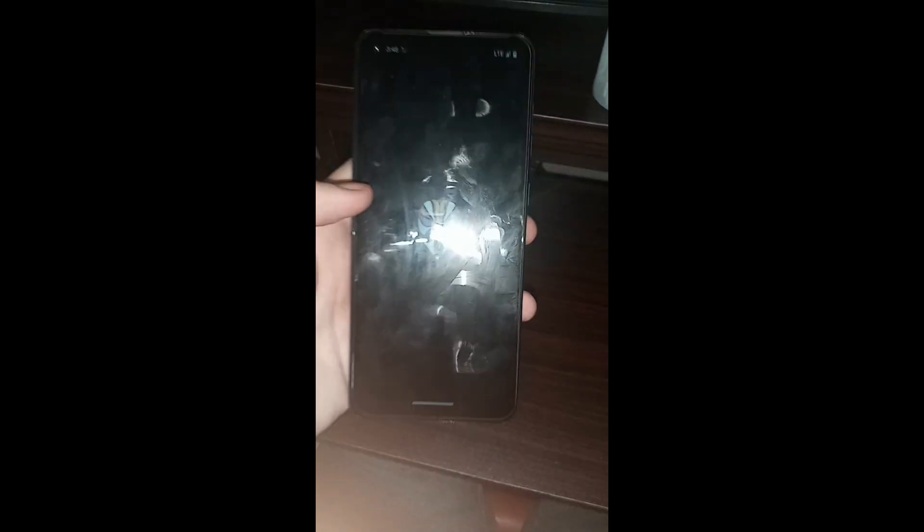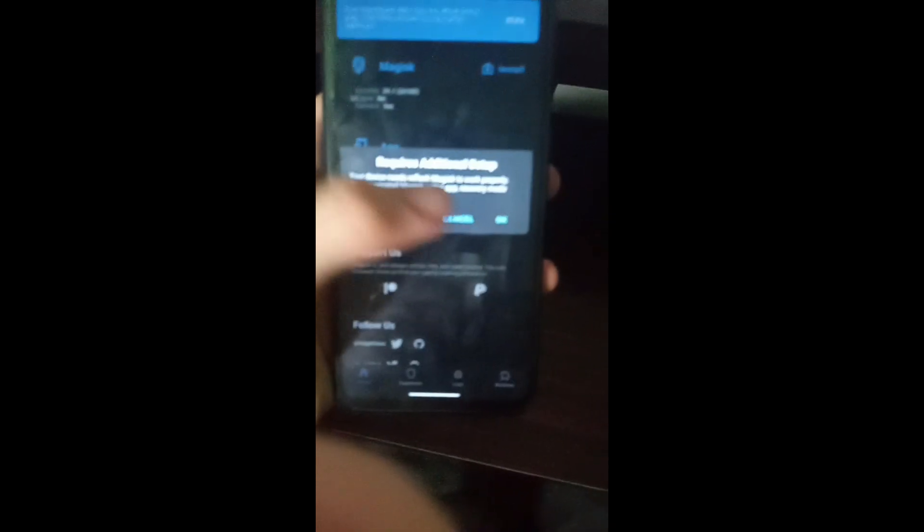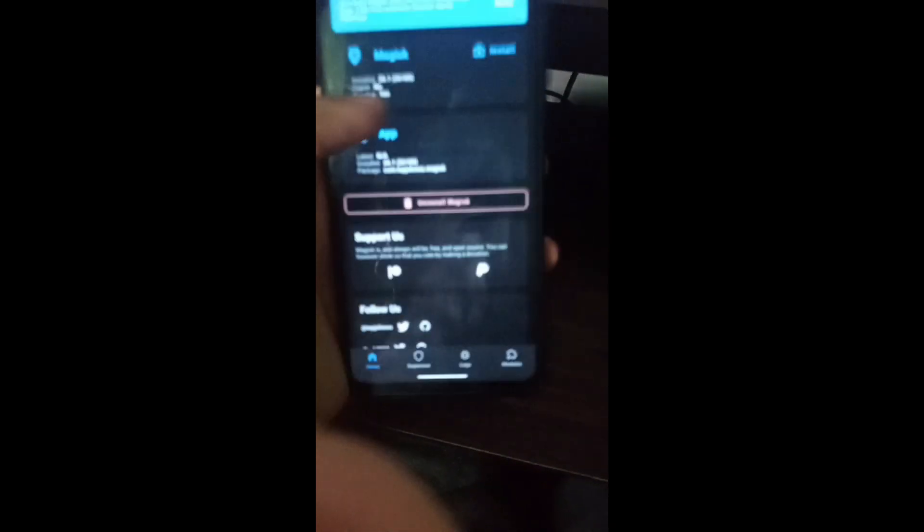Now simply open back Magisk. If it again asks to proceed with the installation additional setup, just direct install, which is recommended.